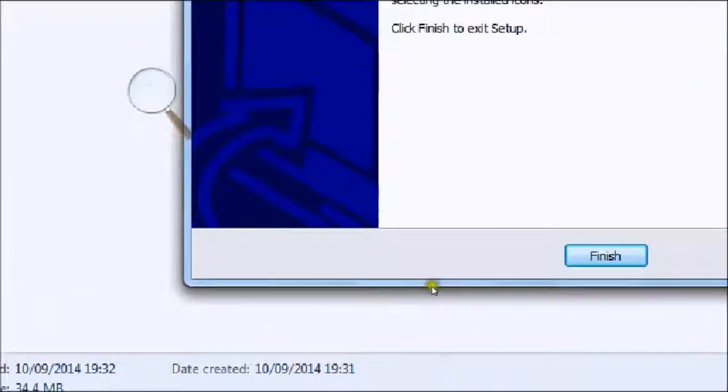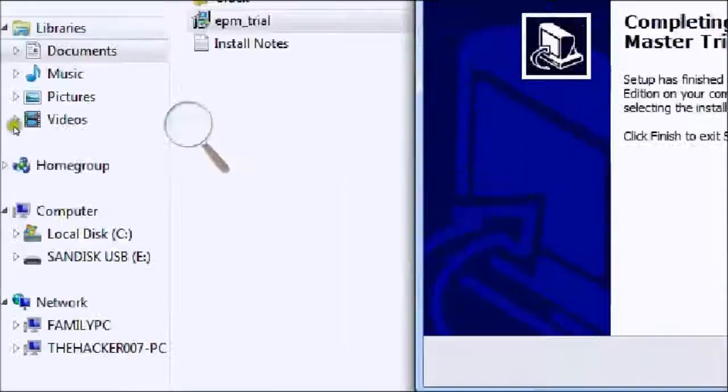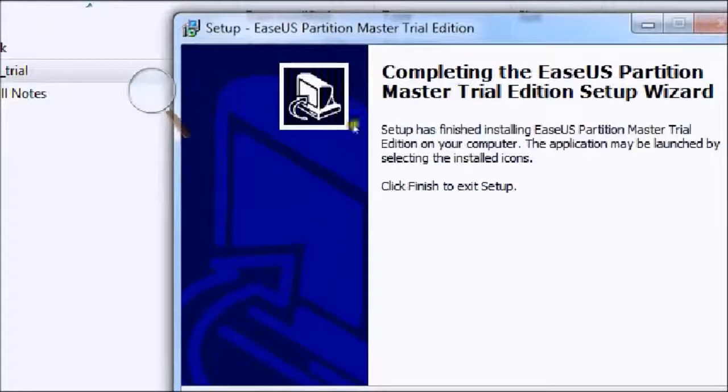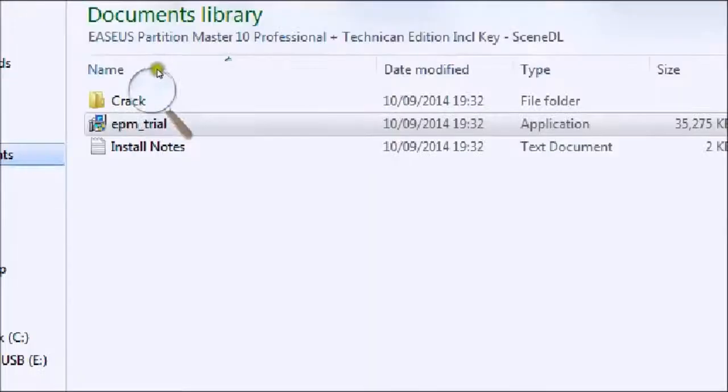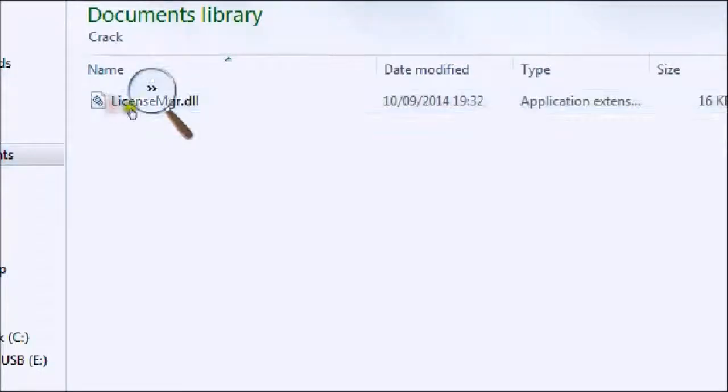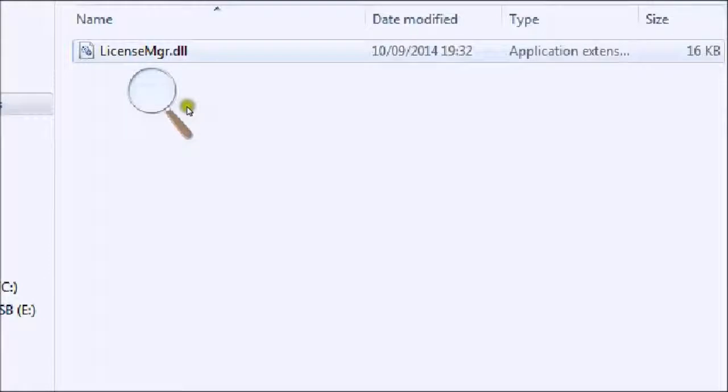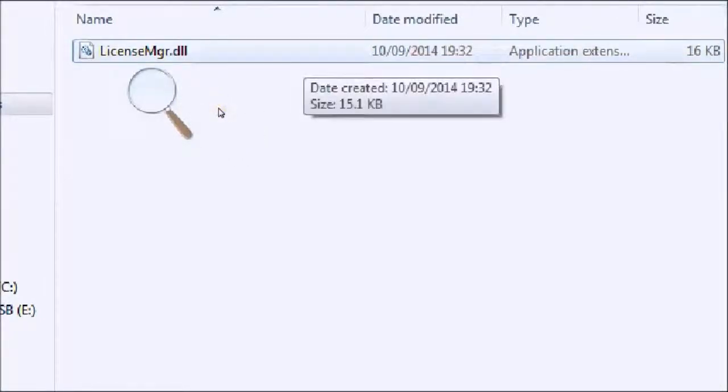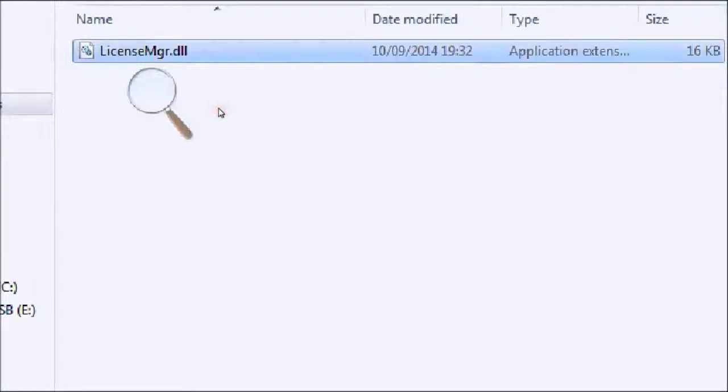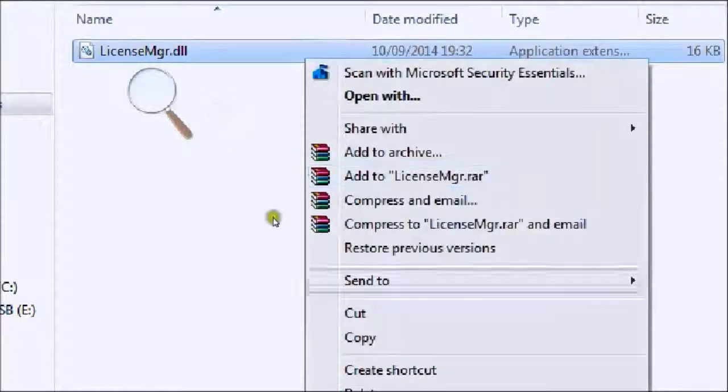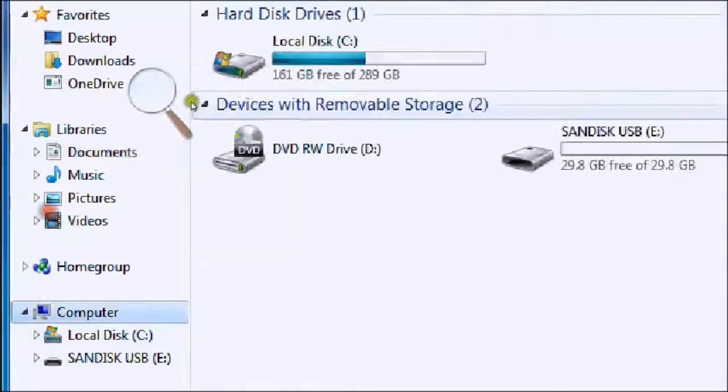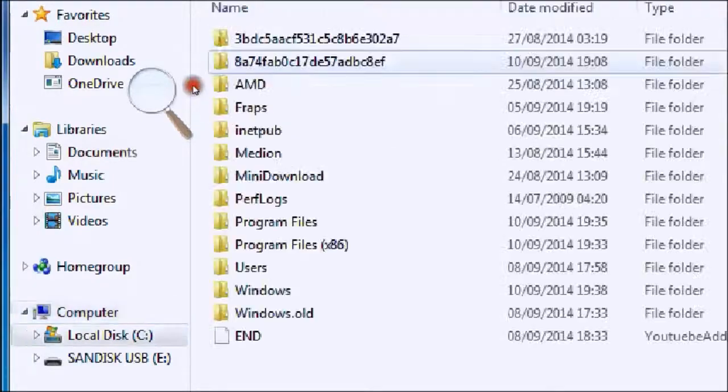Now you come over to your crack folder and should have one folder called license mgr.dll. Copy this.